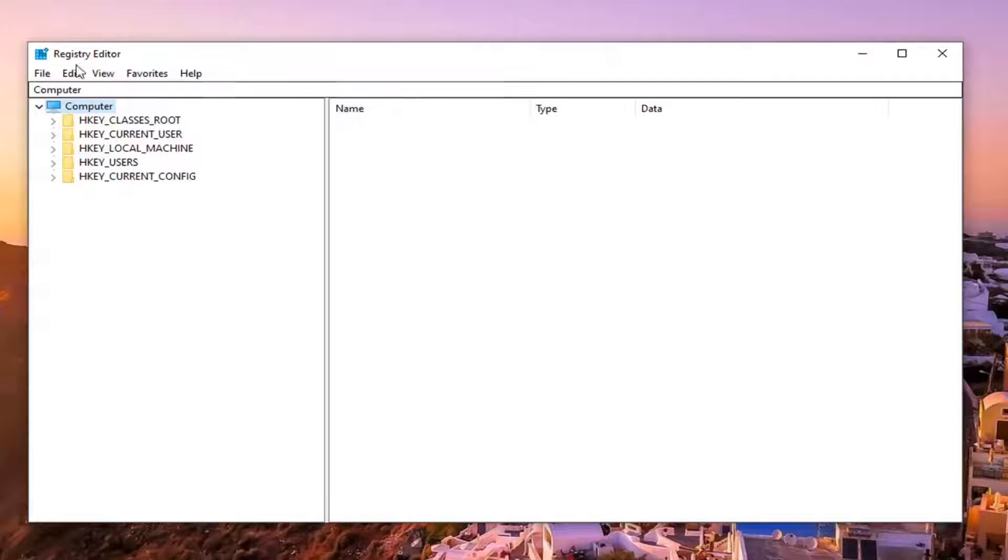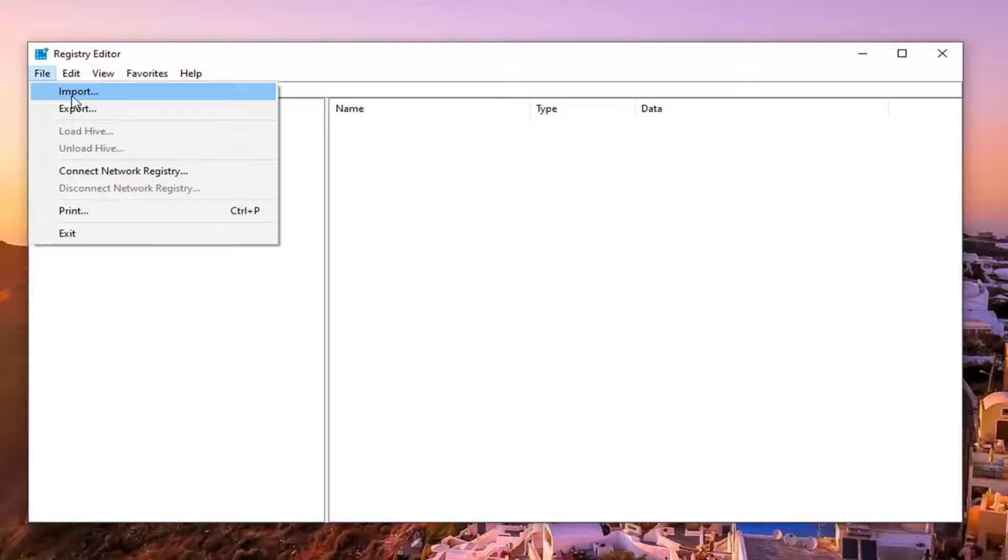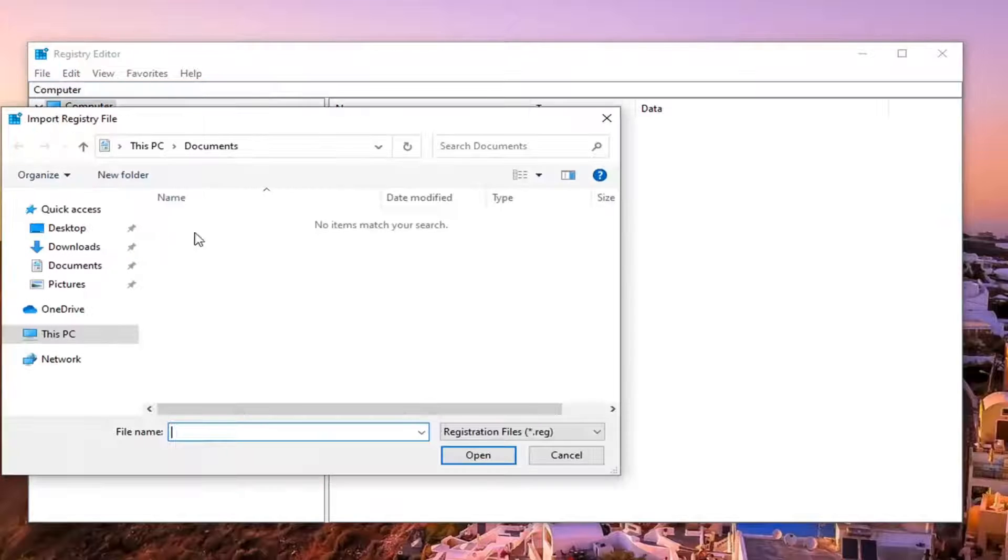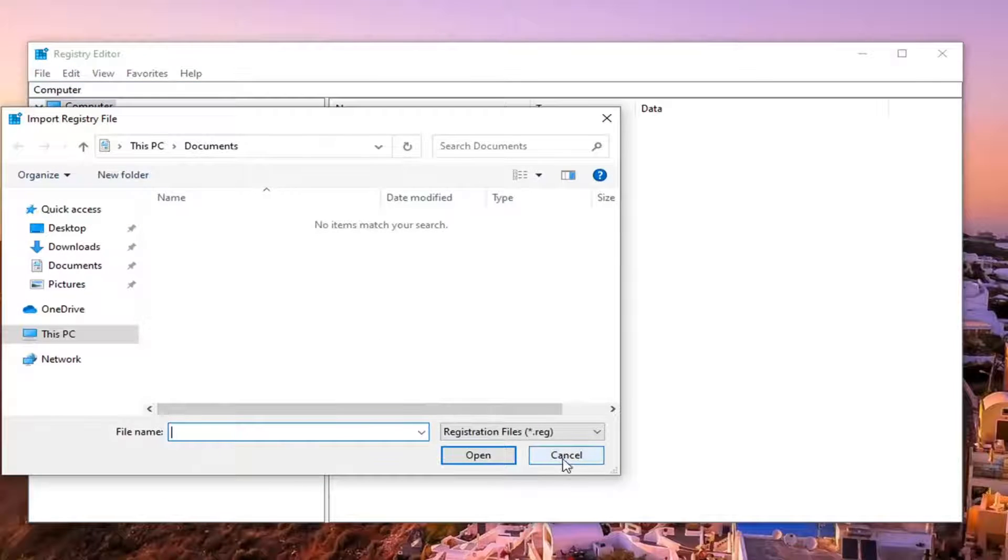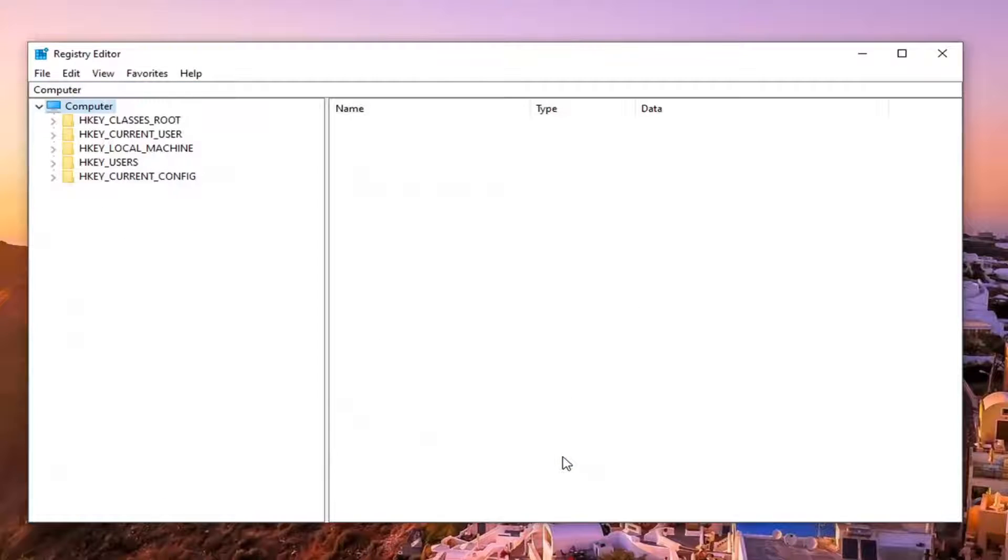And if you ever need to revert back you would just select file and import and then navigate to the file location. So pretty self-explanatory process there.